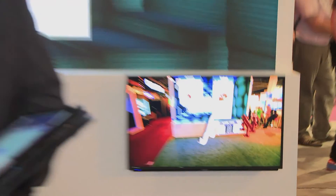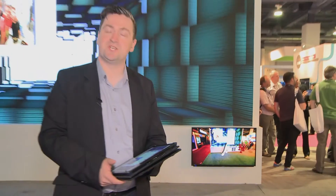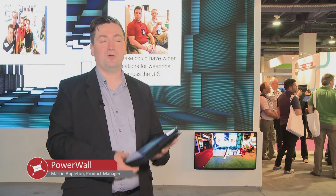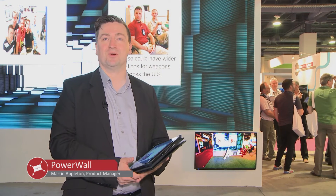Thank you very much for watching our presentation of Powerwall here at NAB 2015. Hope to see you at the next show.